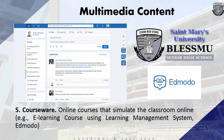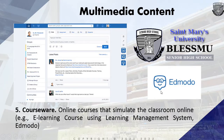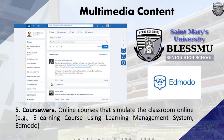We also have courseware — online courses that simulate a classroom setting. This includes e-learning courses using a Learning Management System. Edmodo is an example of an e-classroom. Here at Saint Mary's University, the school's LMS is called Blessed Move.